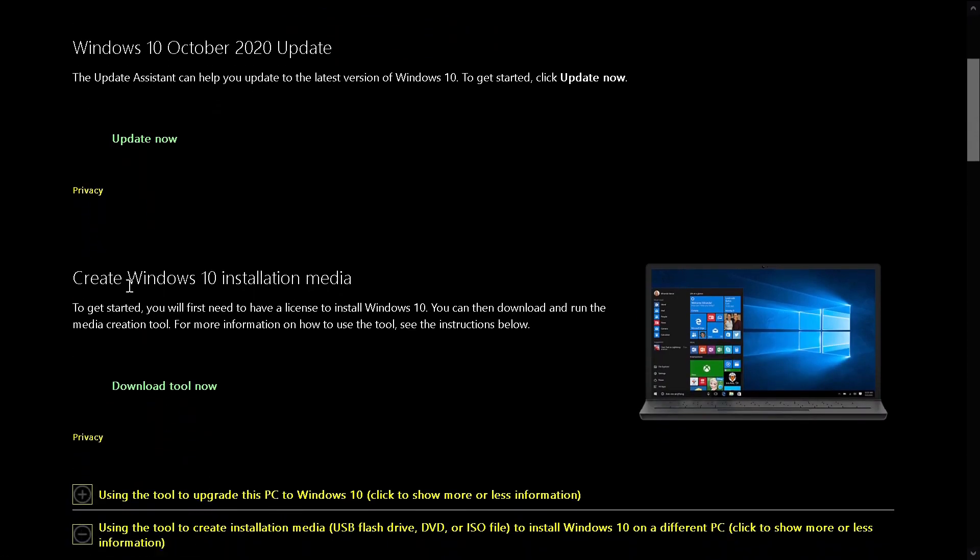Go down to where it says 'Create Windows 10 installation media'. About the license, you do not need a license if you're going to install Windows 10 on a machine that already had Windows 10 before.